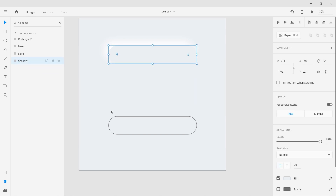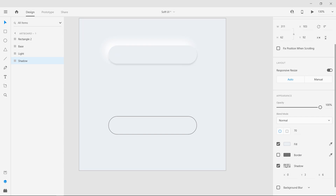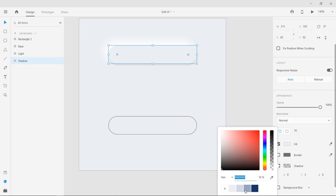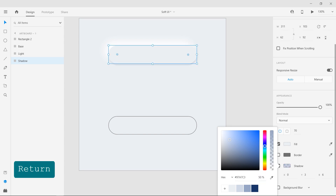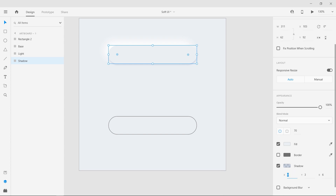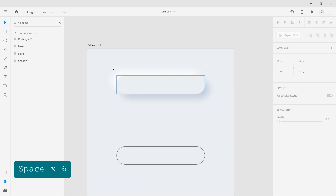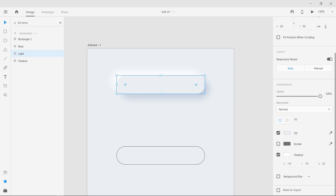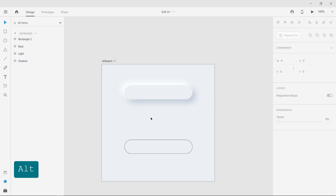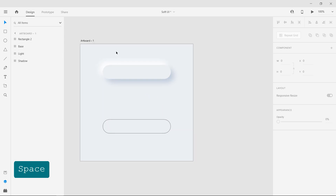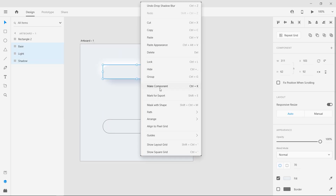Now apply a shadow to the shadow layer with a darker color at 50% opacity. Offset the shadow in the opposite direction at the same distance, and set the blur to 25. This will result in a clean soft raise button effect. You can tinker with the distance and blur to get a different depth and feel to the effect. Group the layers and rename the group to "up" for later use.